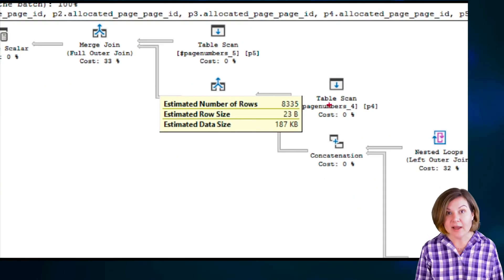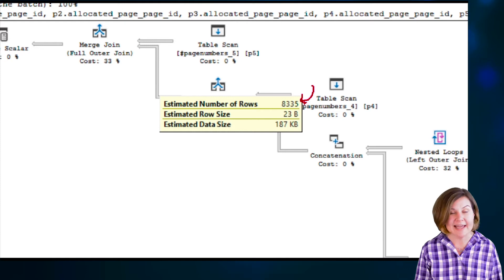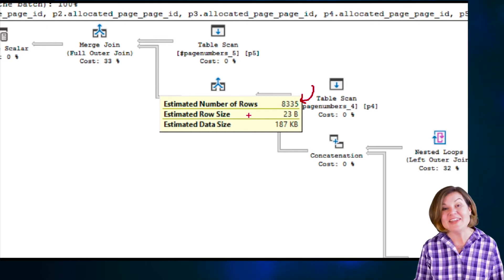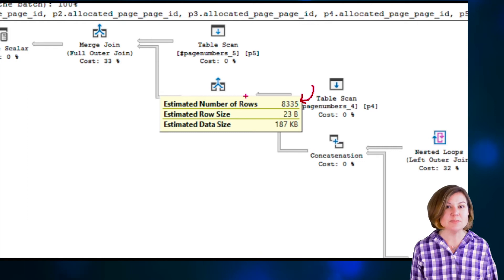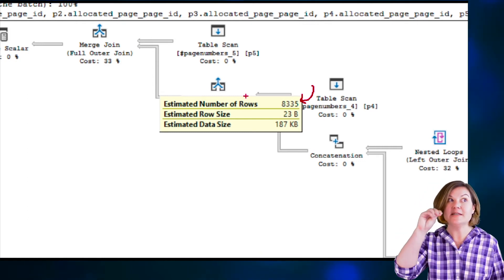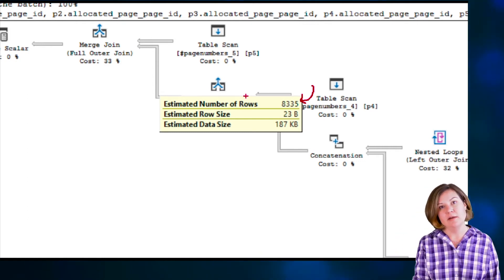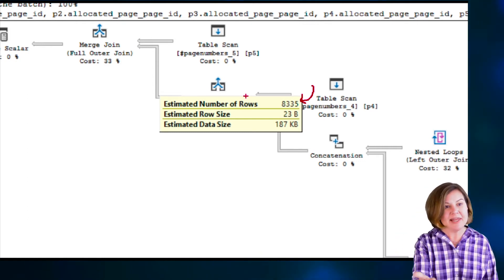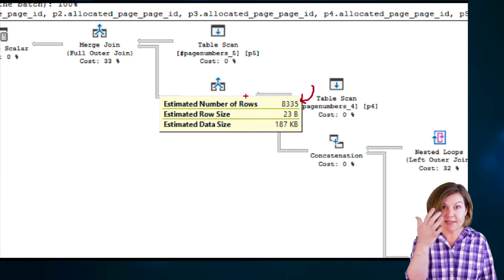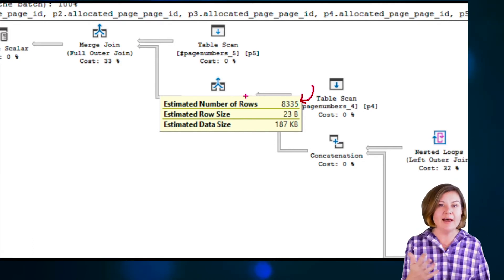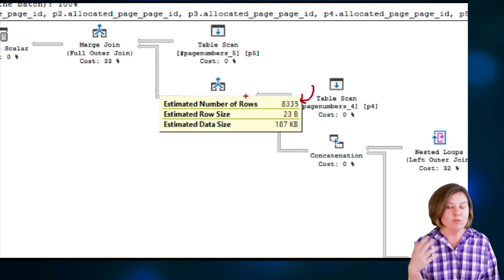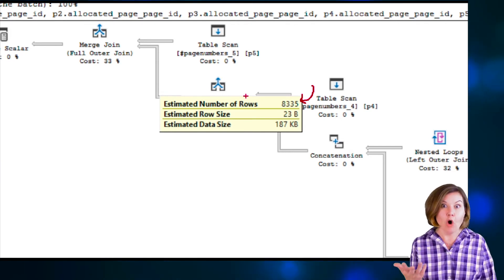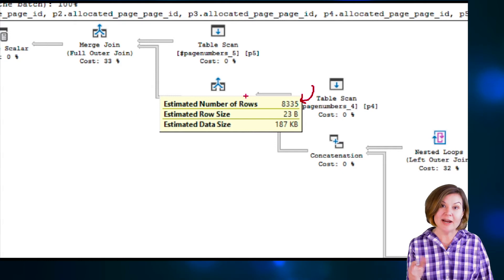Even though I have that trace flag on, the plan stored in the cache only has the estimated number of rows. I got the actual number of rows when I was using SP who is active to look at a query that was currently executing. But this plan can potentially be reused. Plans in the cache may be reused and they don't have a history of what were all of our metrics over all time associated with them.